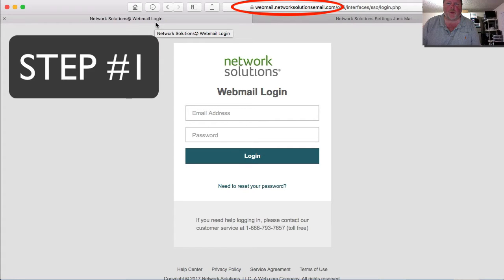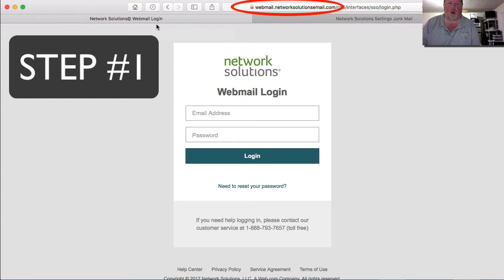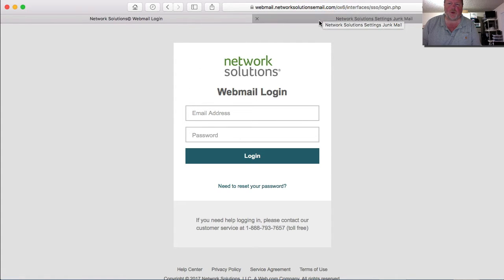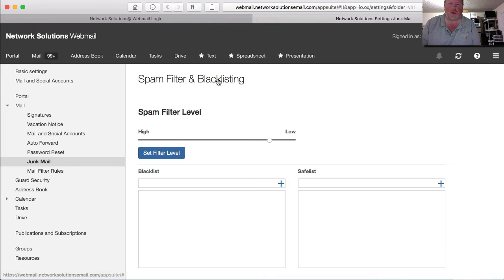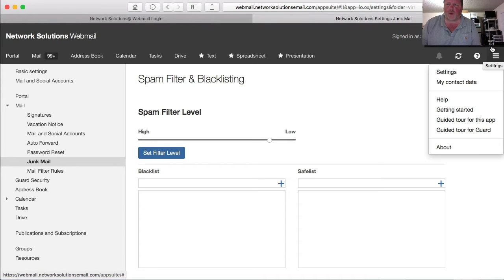You're going to go to webmail.networksolutionsemail.com. That's the portal to log in to the Network Solutions email. Once you're logged in, you'll be in your inbox, but you want to click on these three lines up in the upper right-hand corner and choose settings.